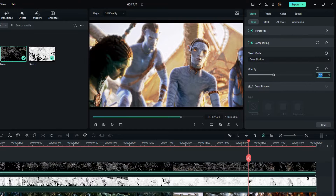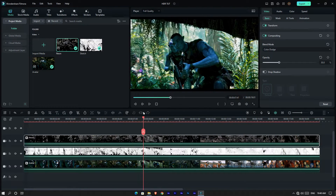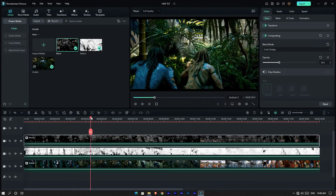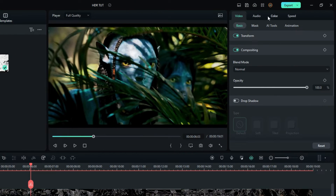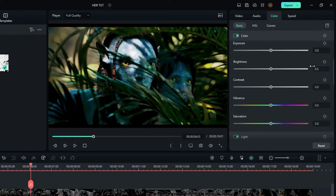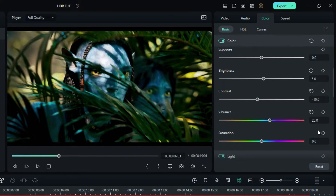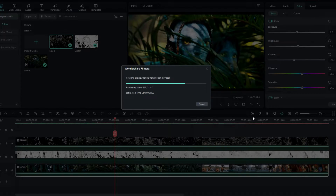Make sure both layer opacities are between 20 and 60. Then select the original video, go to the Color tab, go to color settings and change the color settings accordingly. Okay guys, it's all done.